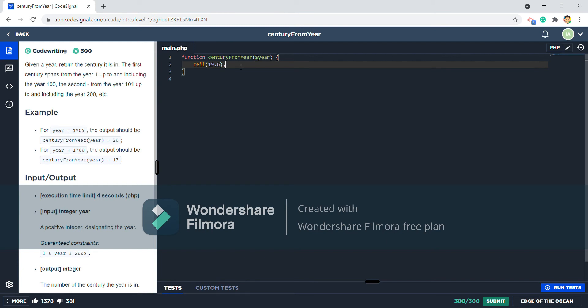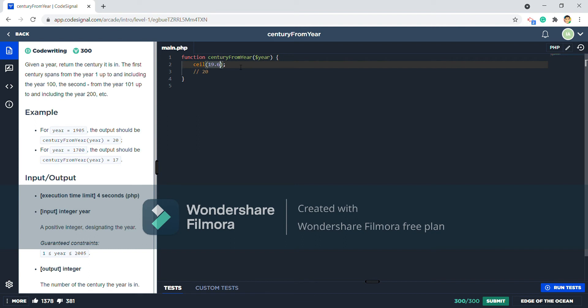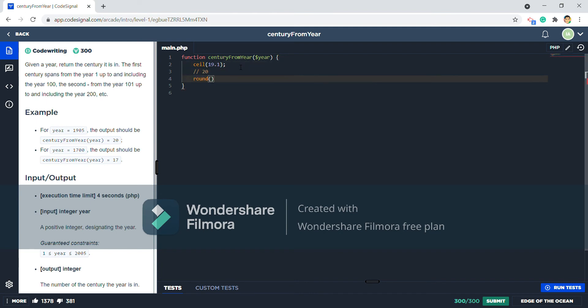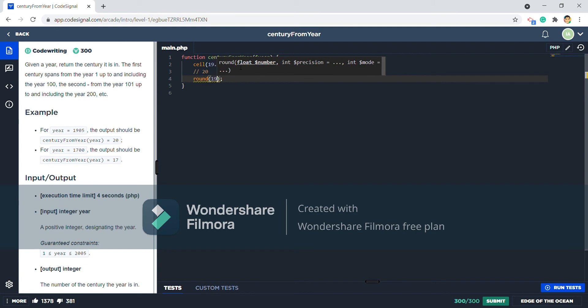If I put 19.16 inside that method it will return 20, and if I put 19.1 it will still return 20.